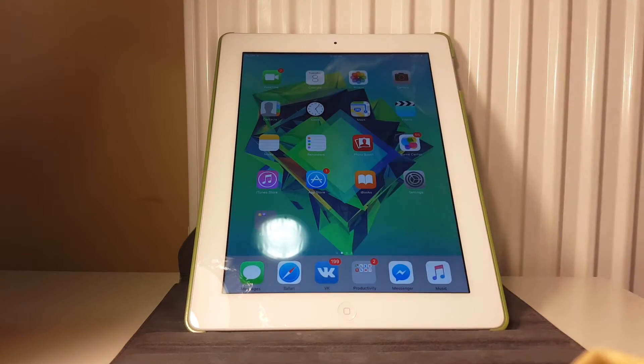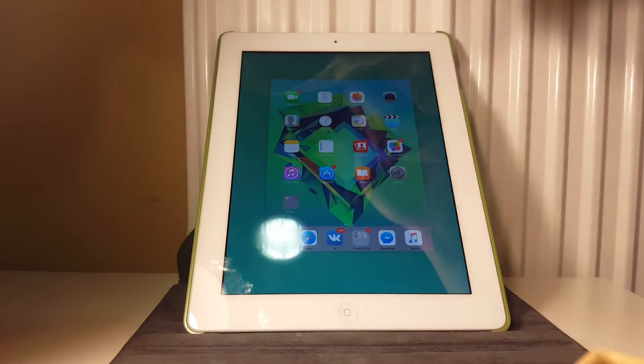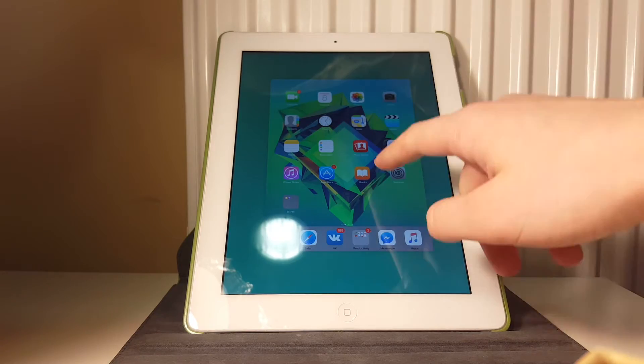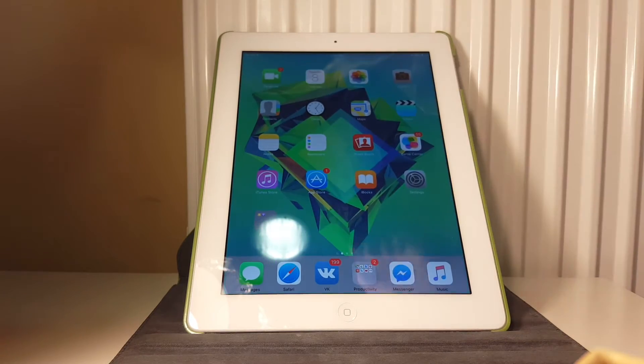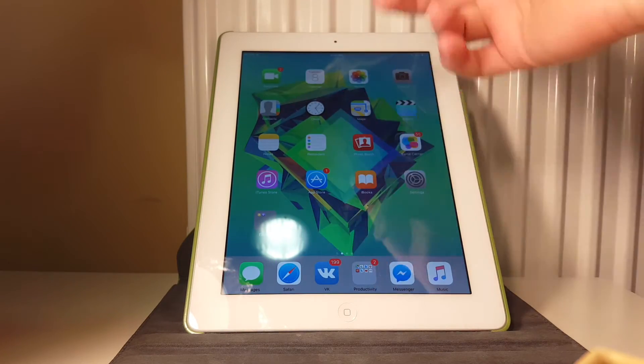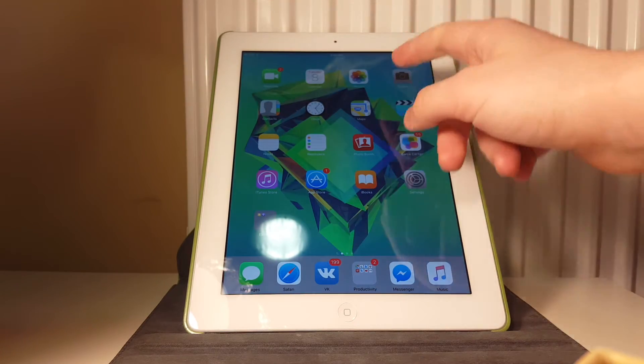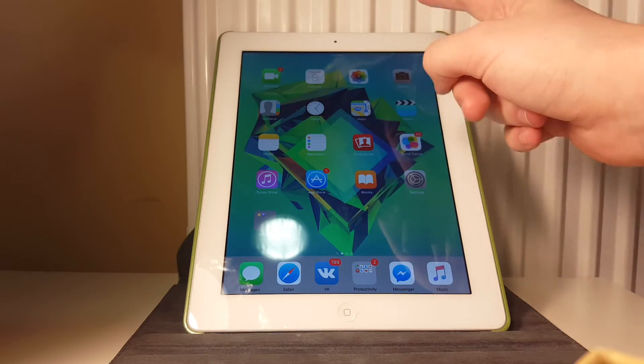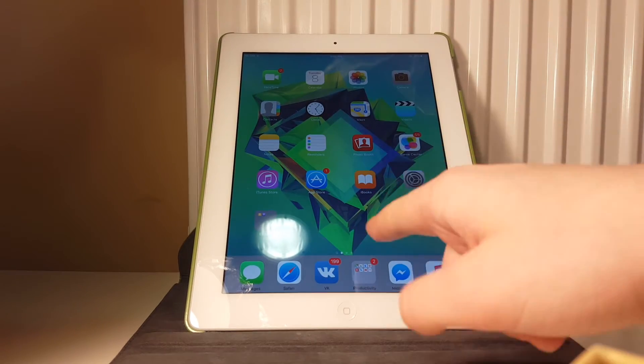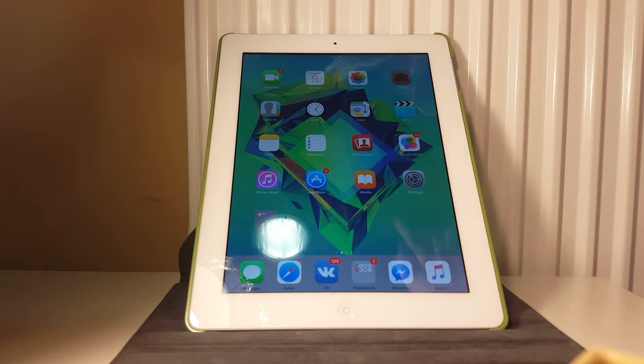The first thing I'll show you is opening applications. As you can see, I have no applications running at this time. Let's open camera first and you will see why this firmware is the fastest. Look at that! It was like on an iPhone 6.